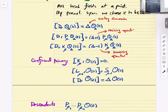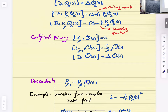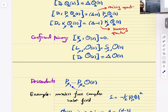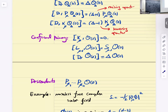Once we have a conformal primary field, because P_mu are raising operators, we keep applying them and generate new conformal scaling fields — descendants. These descendants remain eigenoperators of scaling. What is the spin of del_{mu1} ... del_{mu_n} O? It's n plus the spin of O. But if you pick two of these and contract them, the spin changes.